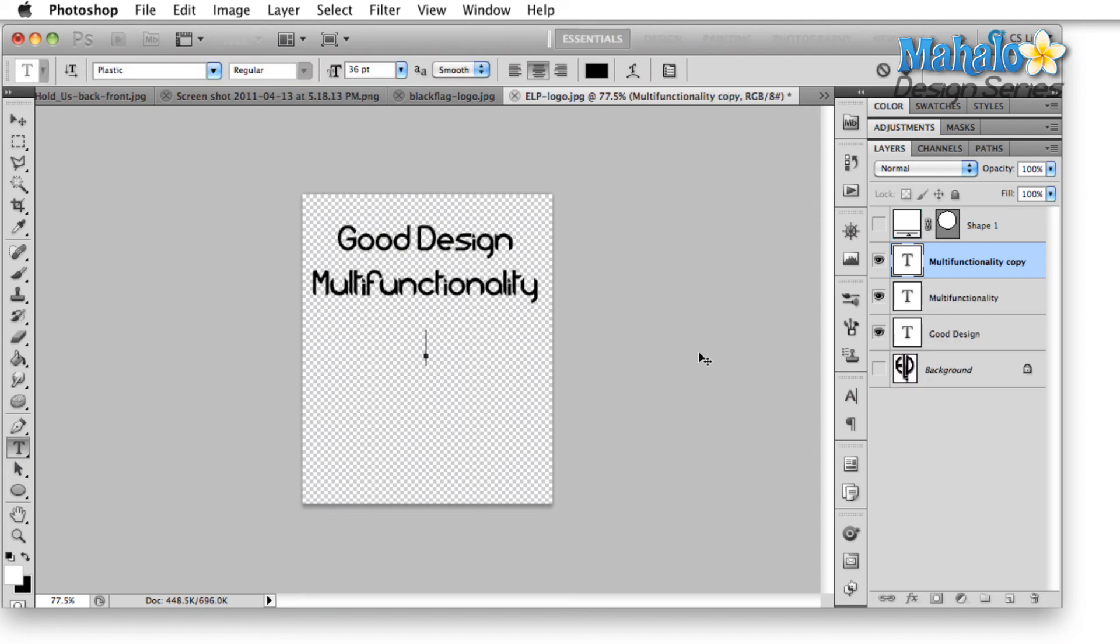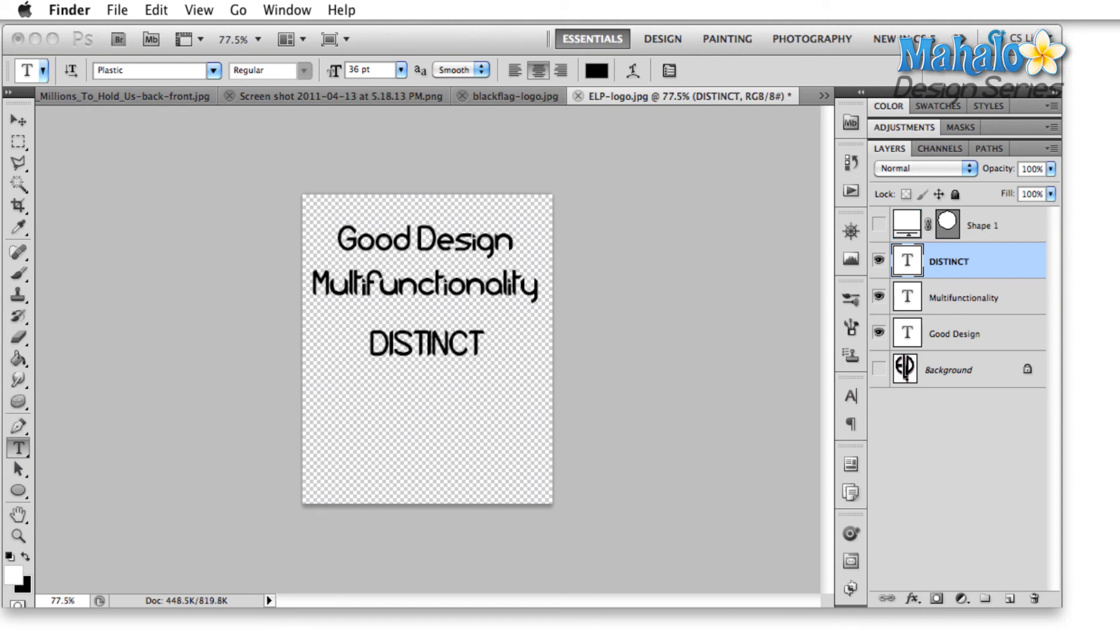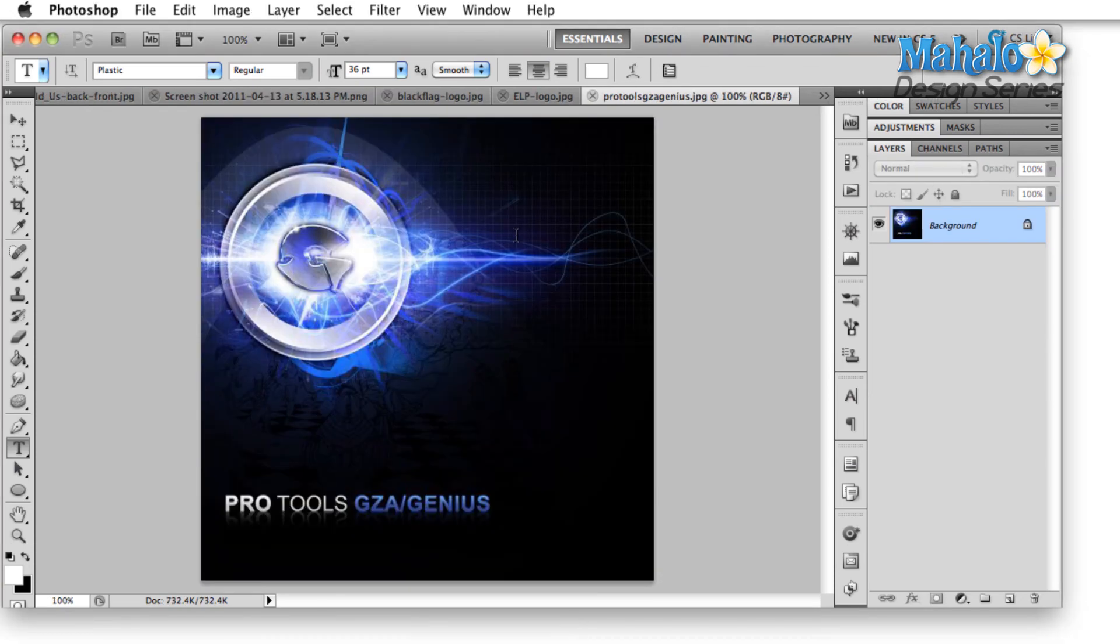Every one of these logos is also distinct. Every one of these logos is easily recognizable. Whether you see it from a distance or you alter it slightly like we did with the Emerson Lake and Palmer logo, or in the case of the last logo that we looked at, which was with the Wu-Tang Clan, you can actually change the logo. As you can see here, the logo has been flipped on its side.